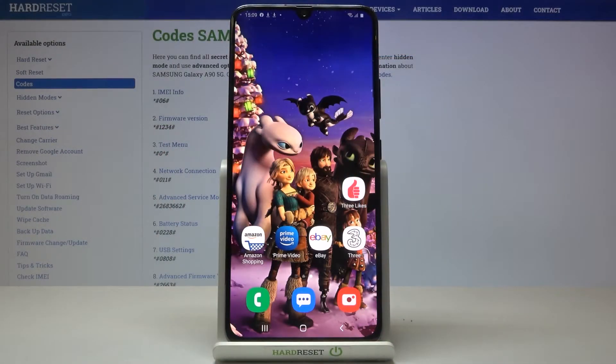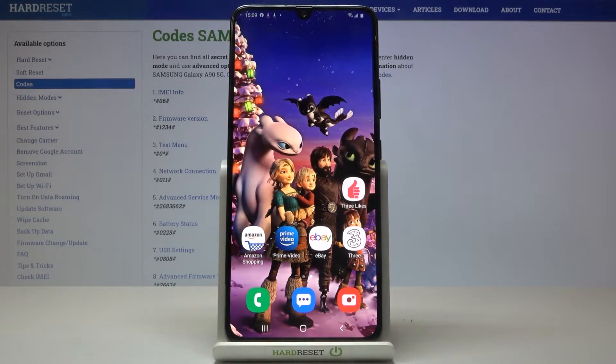Here we've got Samsung Galaxy A95G and let me show you some of the secret codes that you can use on this device.